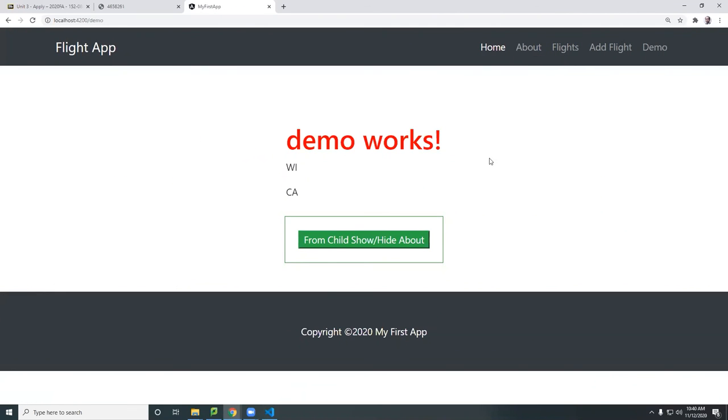So that's the nested module that has its own routes.